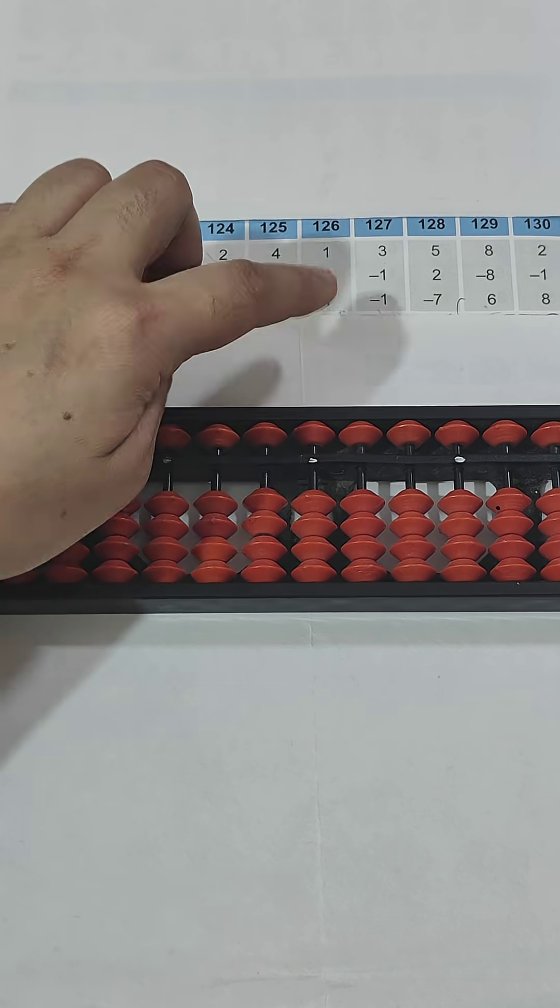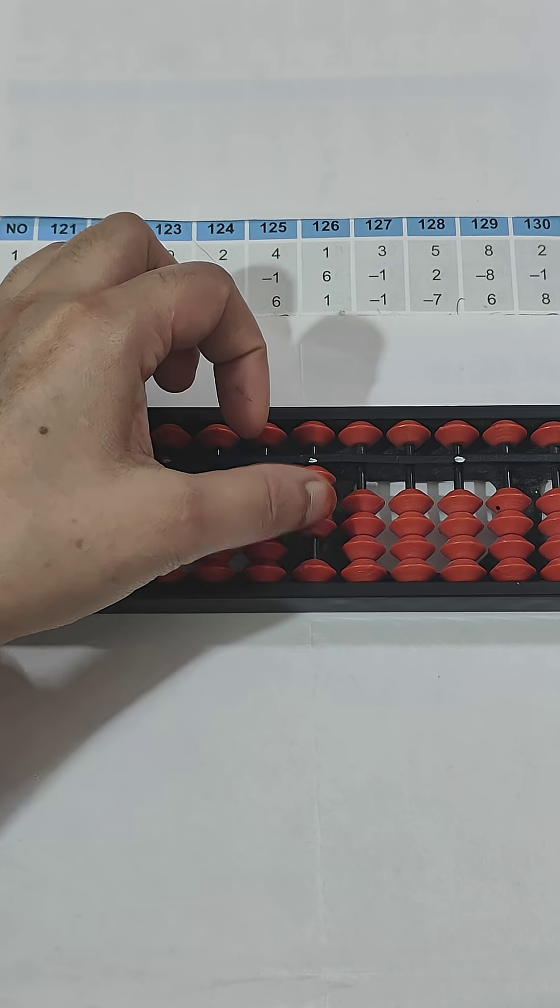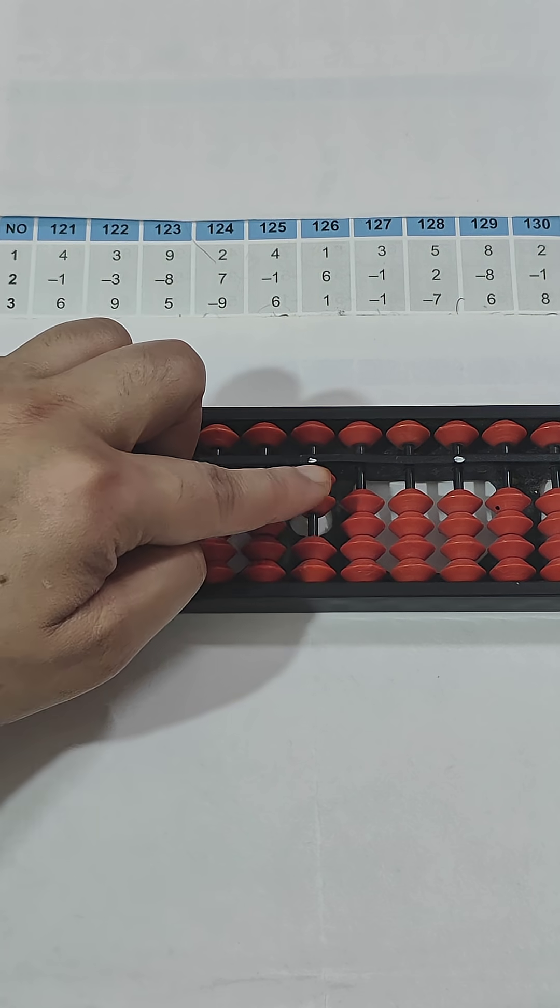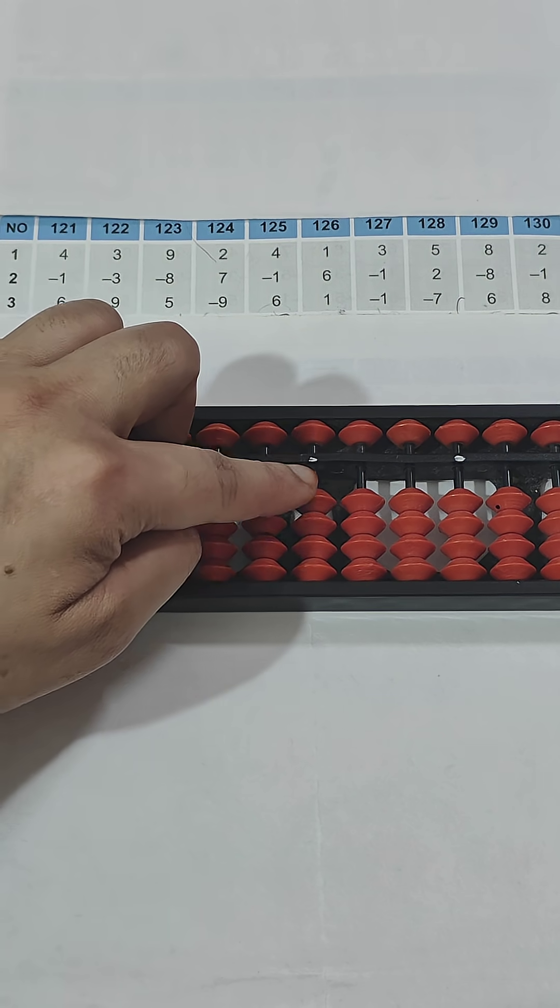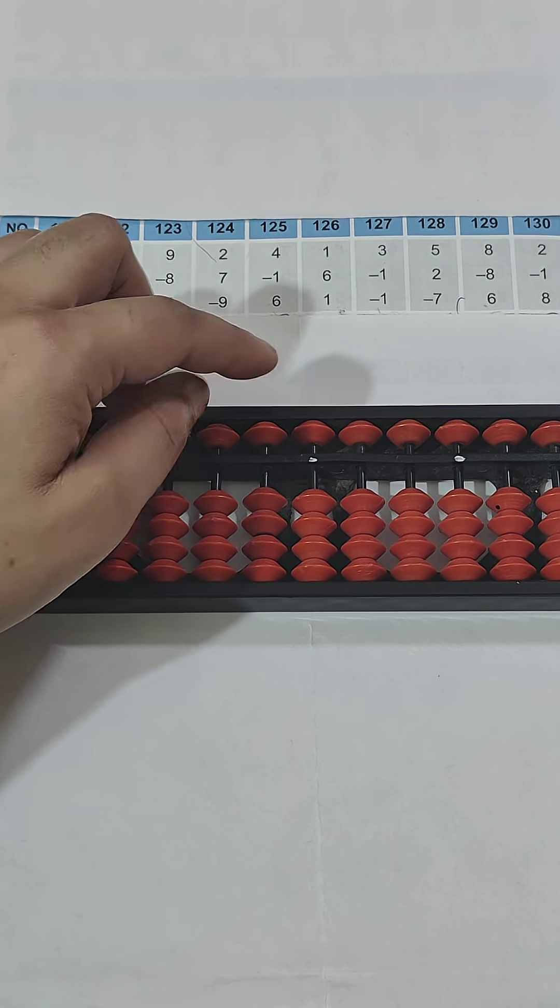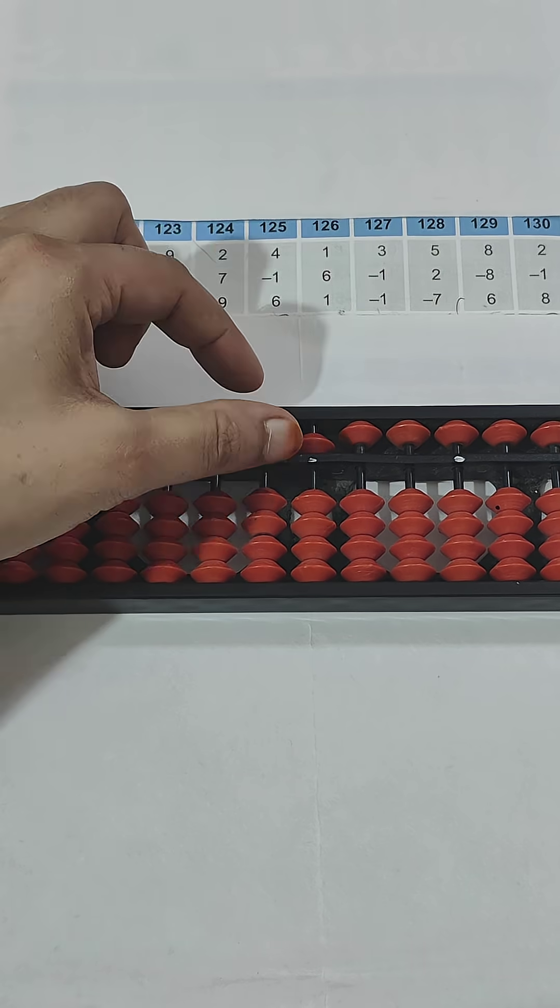Question number 127: 3, minus 1, minus 1, so the answer is 1. Question number 128: 5 plus 2.